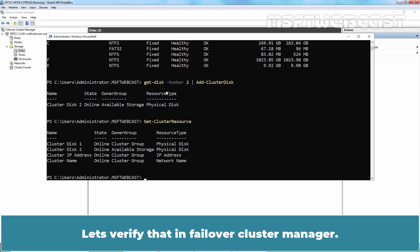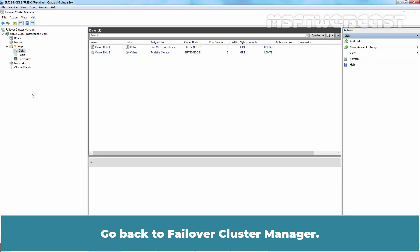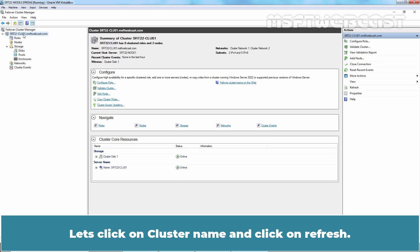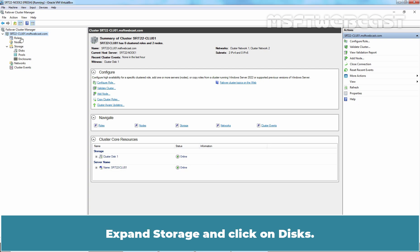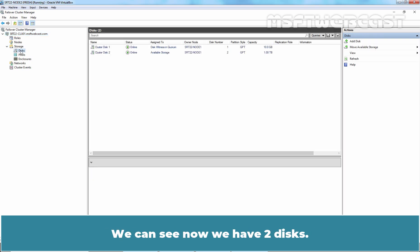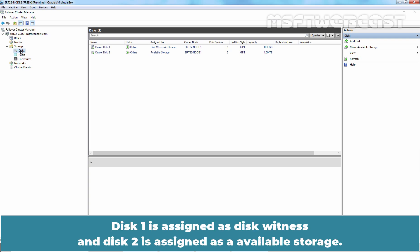Let's verify that in Failover Cluster Manager. Go back to Failover Cluster Manager. Let's click on cluster name and click on refresh. Expand storage and click on disks. We can see now we have two disks. Disk 1 is assigned as a disk witness and disk 2 is assigned as available storage.